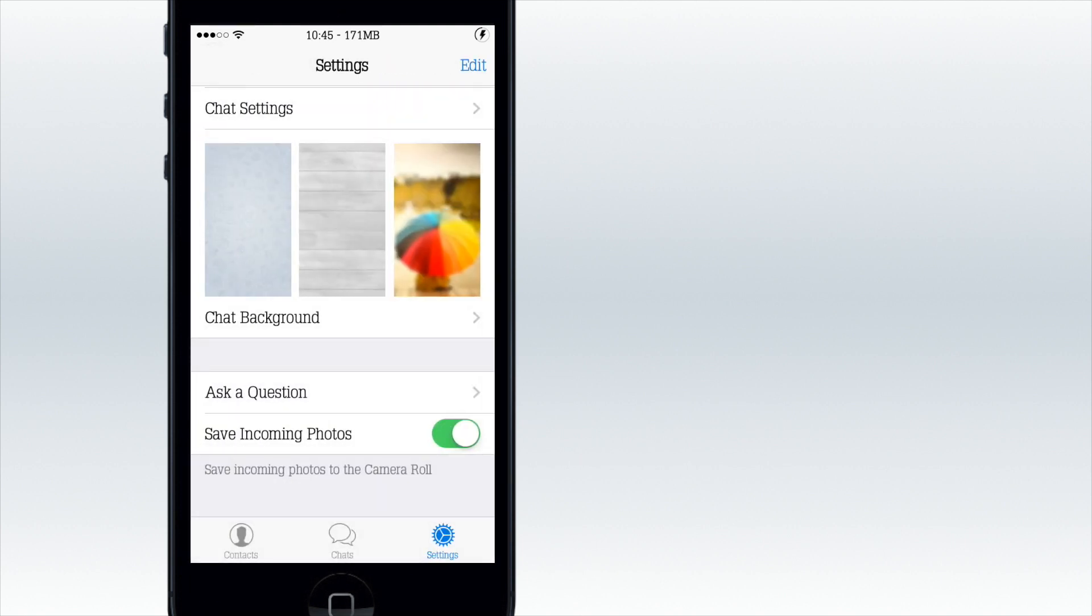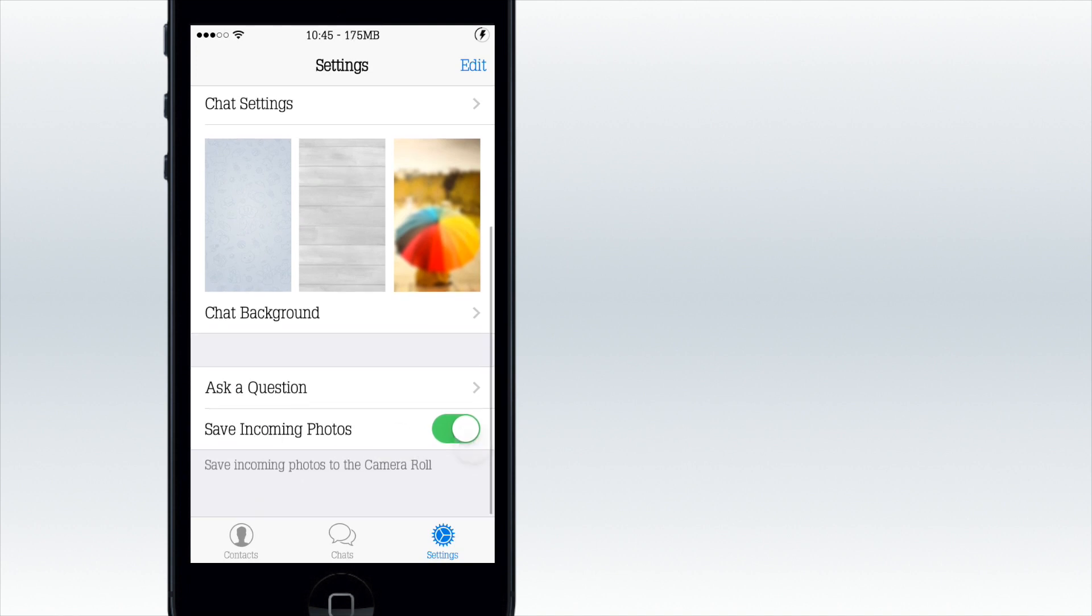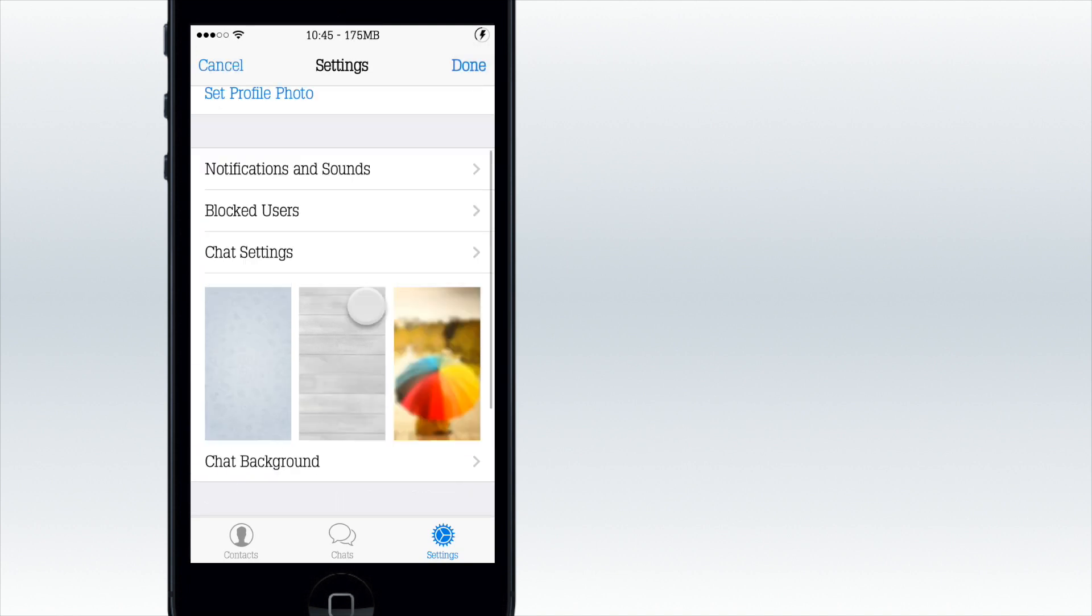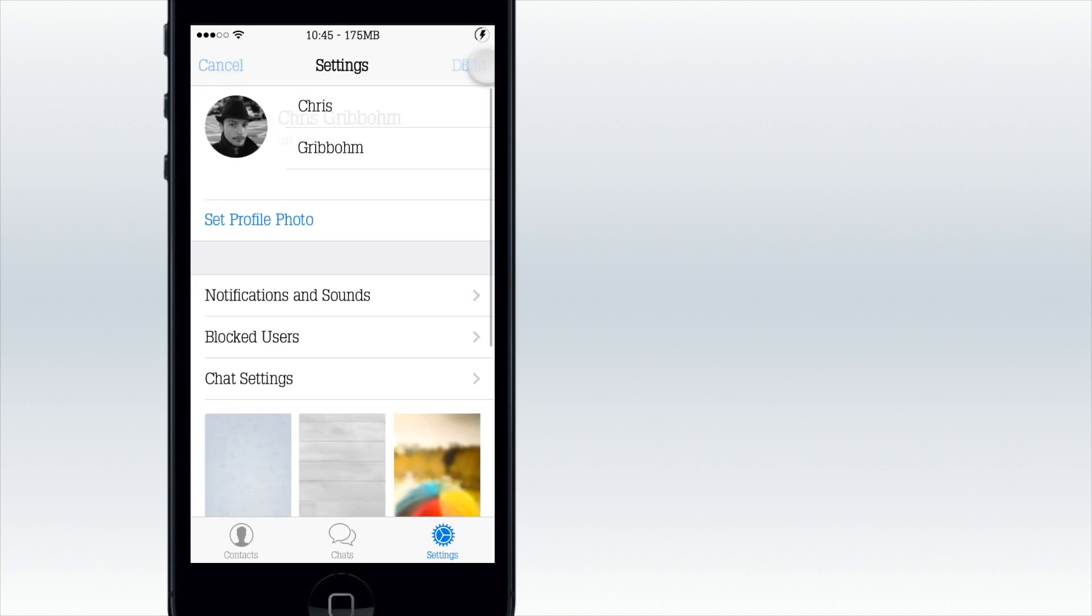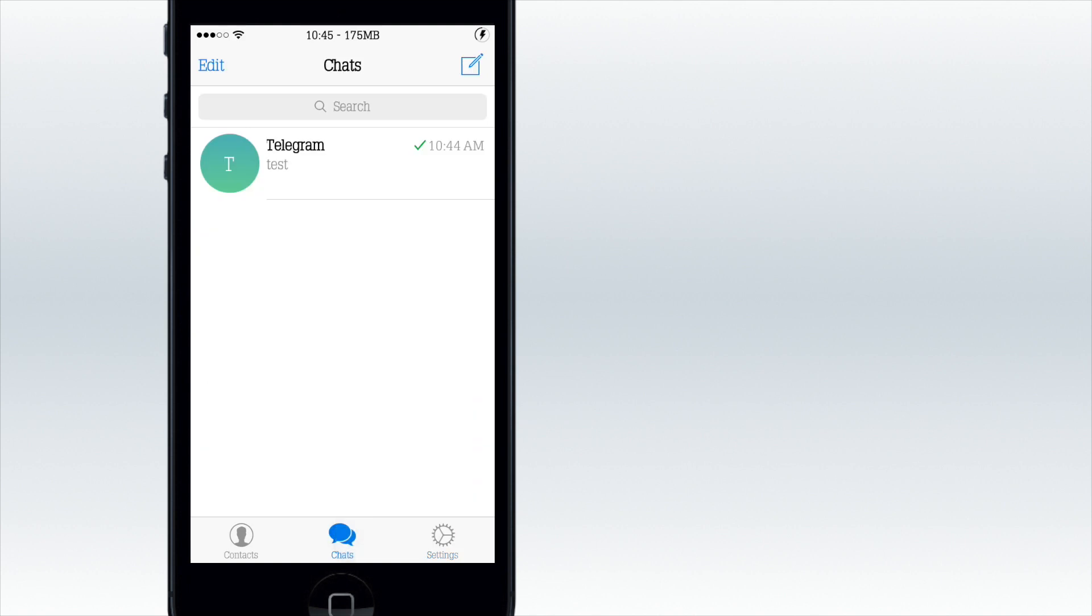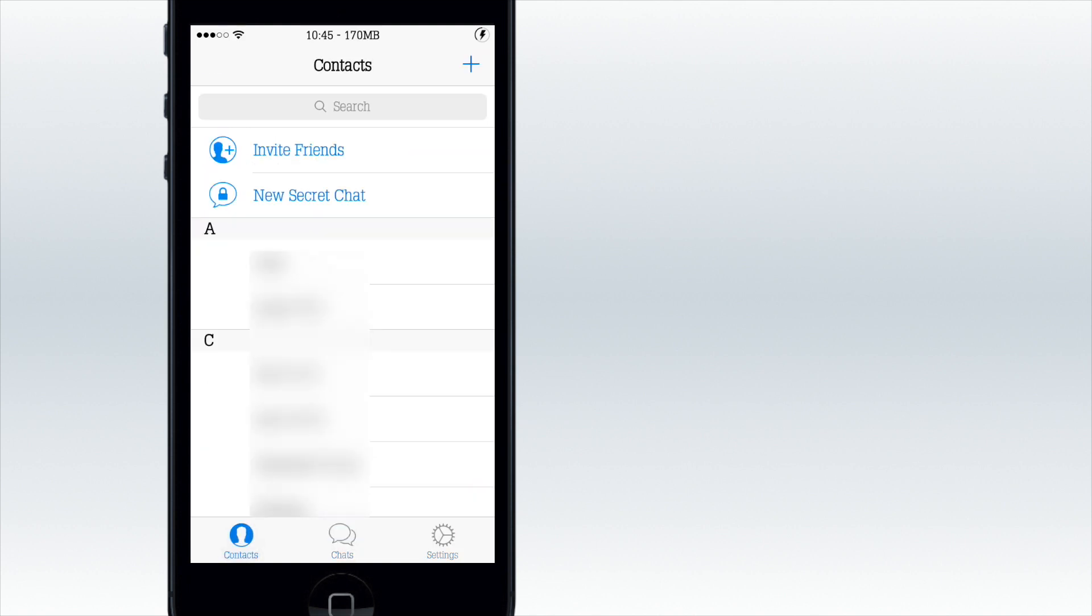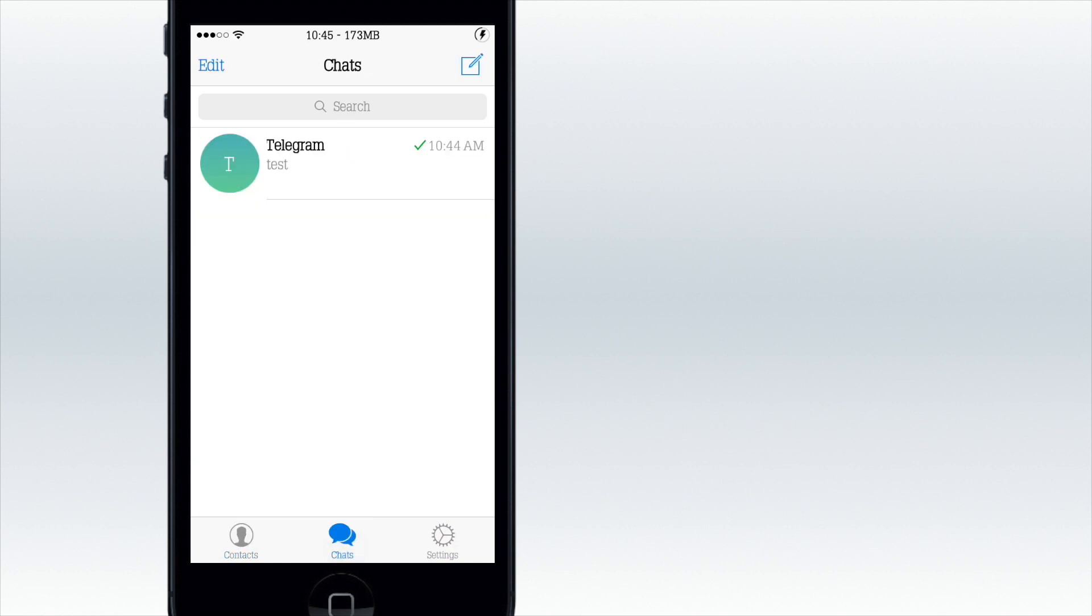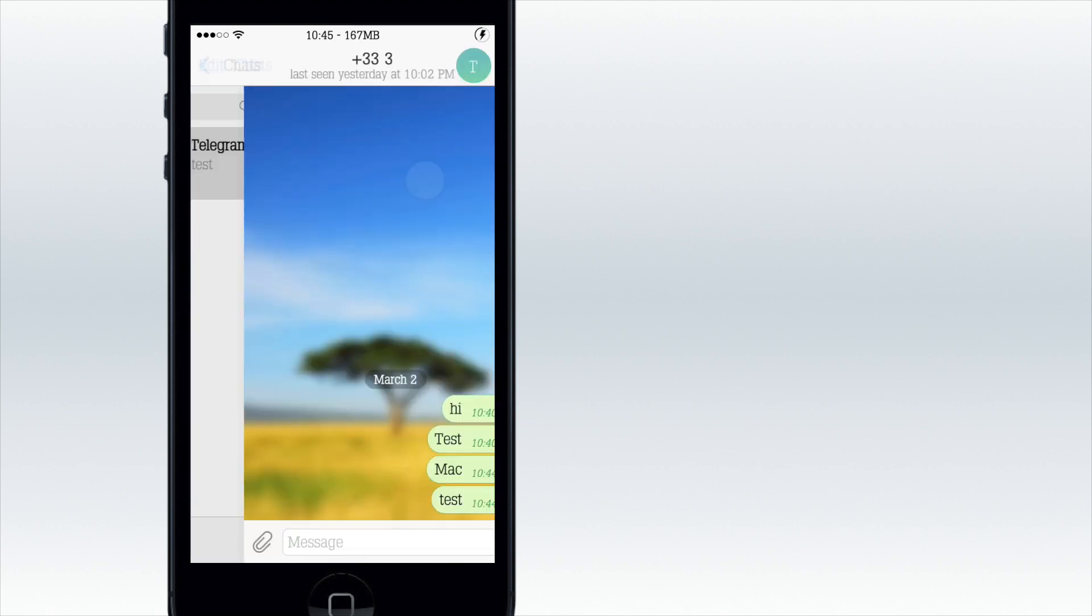You can save incoming photos and edit that. My contacts shows every contact and I could invite them to Telegram, but nobody really has it. I think the design is good and it works pretty well.